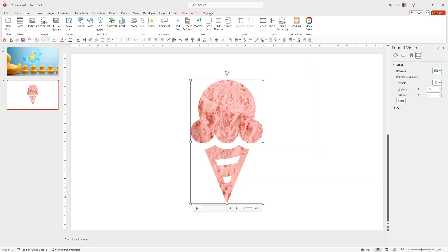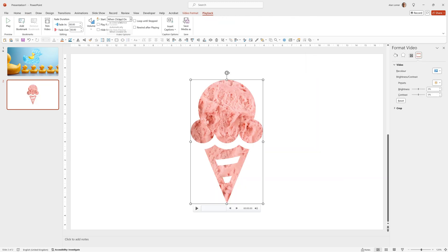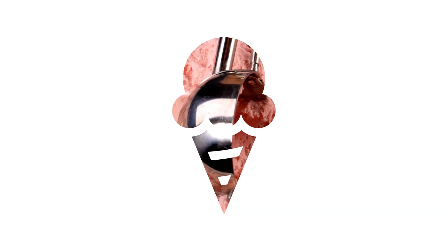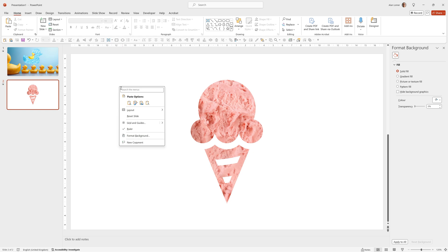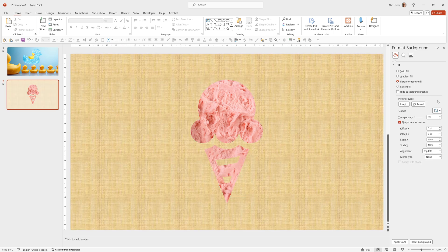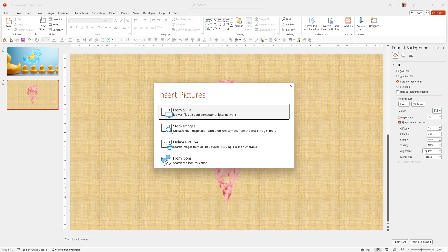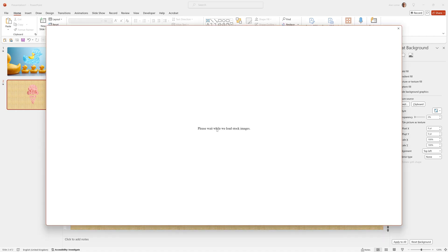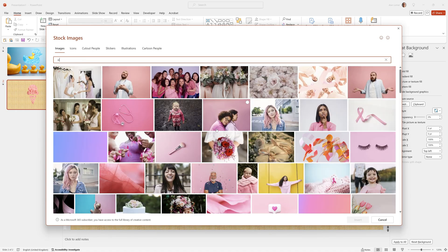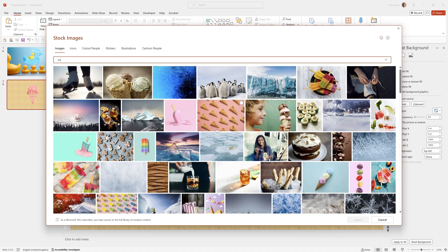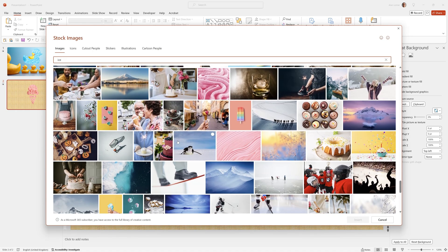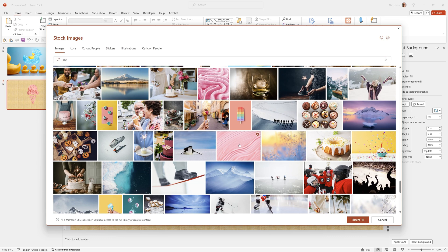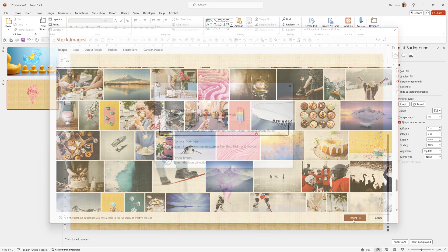Now you have the video. Go to playback, choose automatically, and it will play back inside the icon. Just quickly add the background in by right clicking on the white background, going to format background, going to picture or texture fill, clicking insert, choosing stock images. I typed ice and selected this and clicked insert.